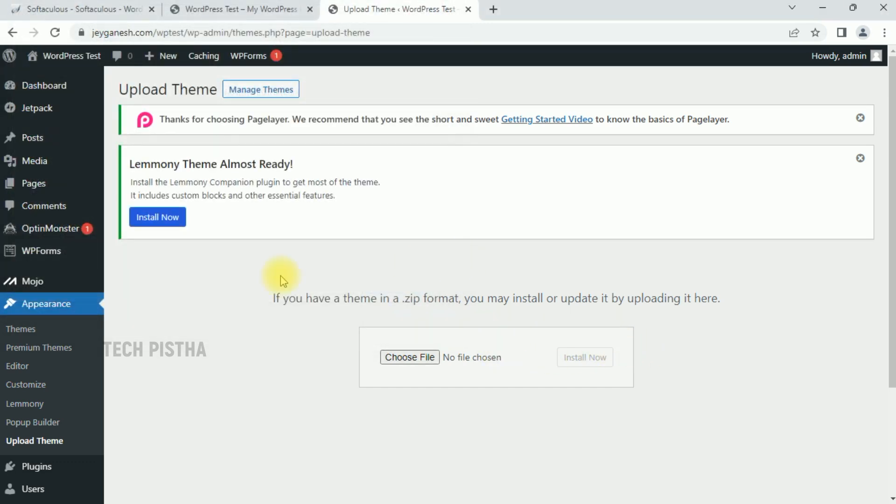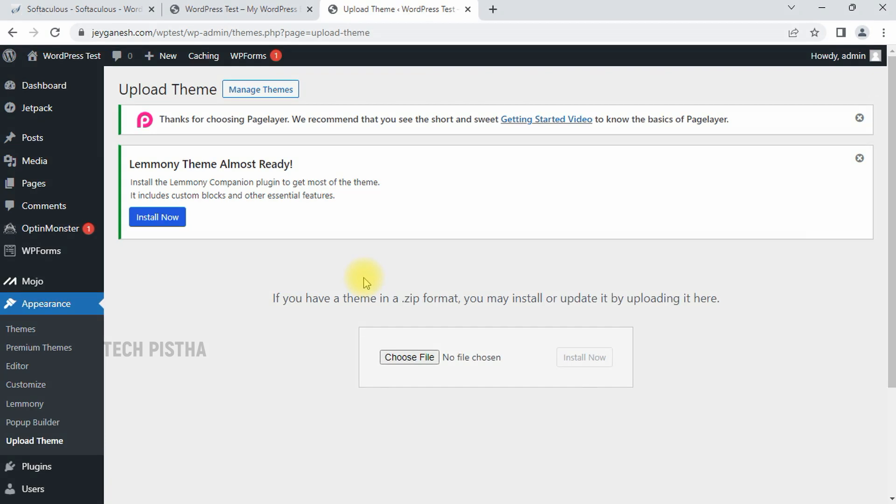So in this way, you can install or change the theme on your WordPress site. Thanks for watching this video. If you have any questions, enter them in the comment section.